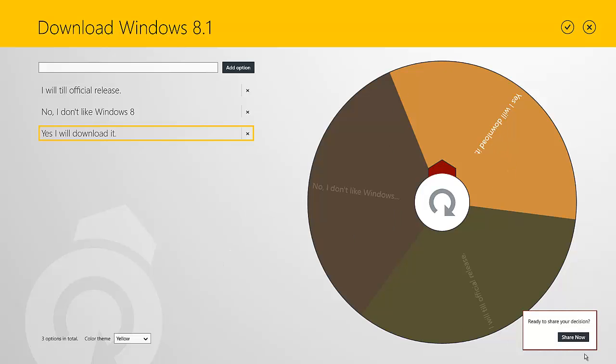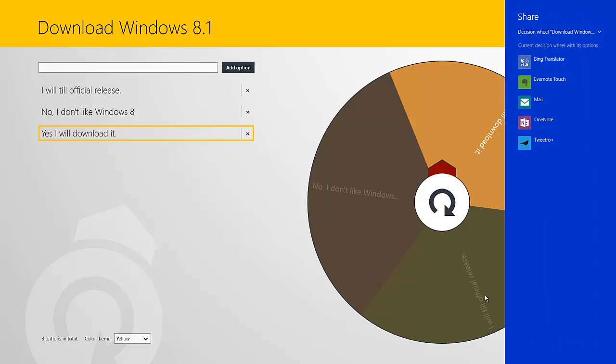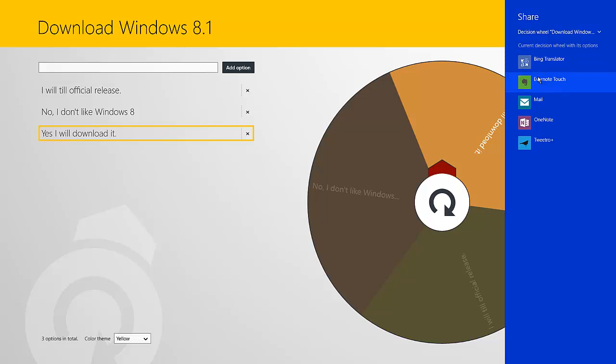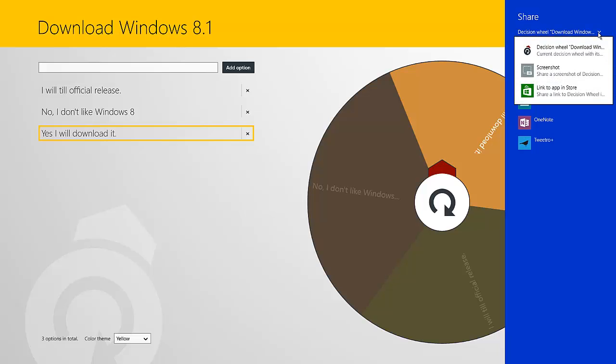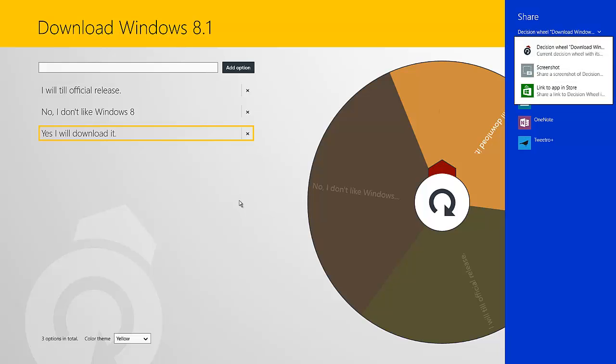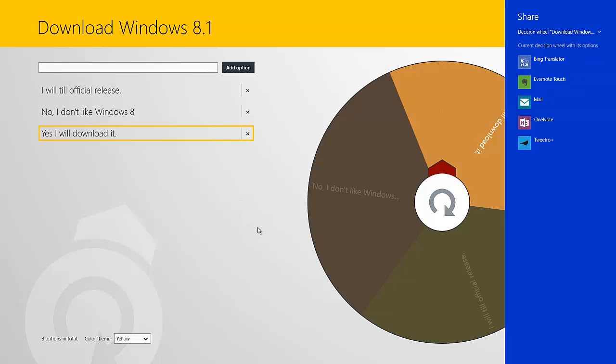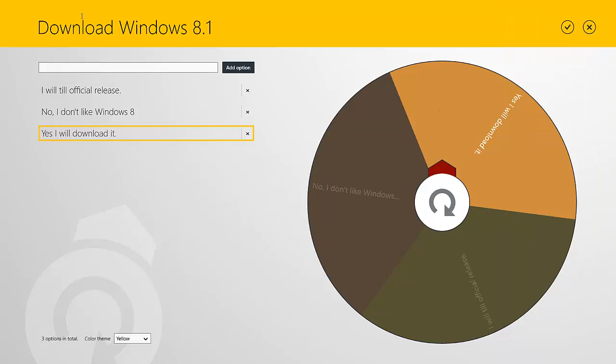Another thing you can do is you can share your decisions. So if you want to hit share now, you get your options here of sharing. Not sure why Bing Translator showed up. Maybe if it was like in a different language, it could translate it for us. You can share it to various different things that you have installed. For instance, I have these installed. So these are the options I get. But you also have this arrow right here that allows you to take a screenshot of the decision and other stuff like that.